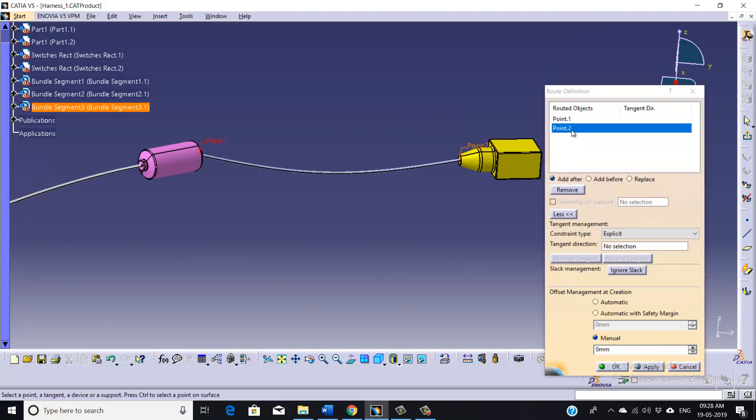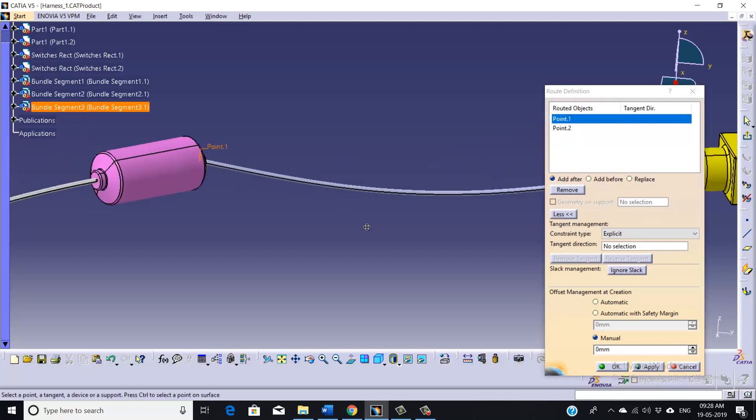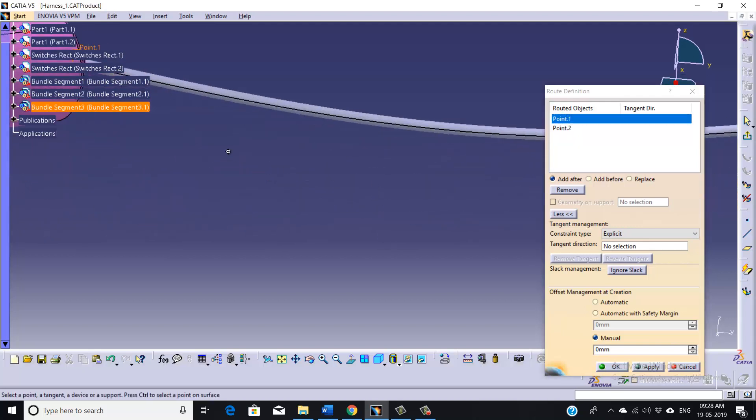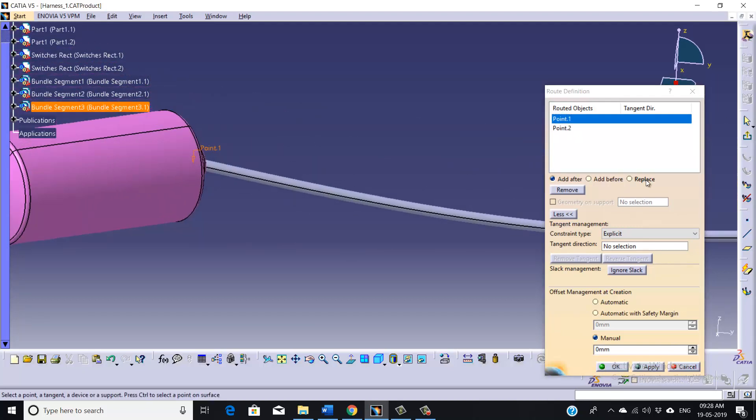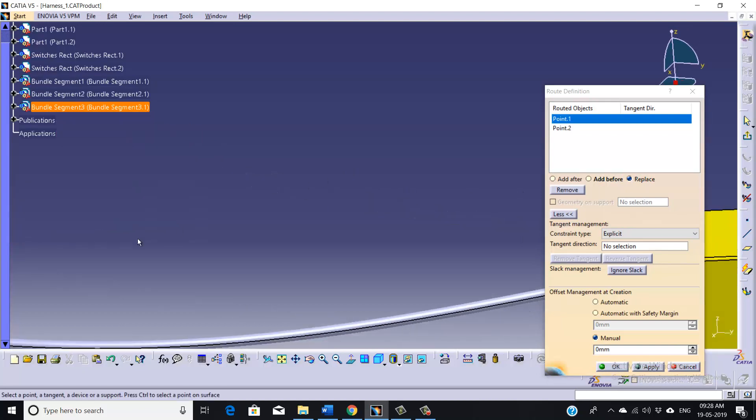And we need to define two points. If you want to modify the orientation, again we need to go on Replace icon.